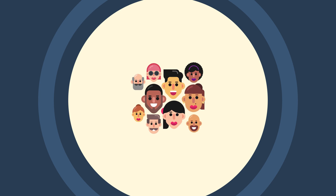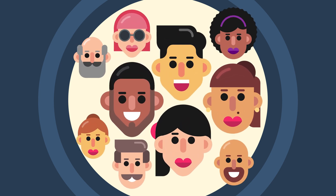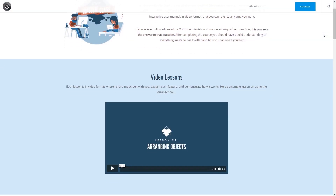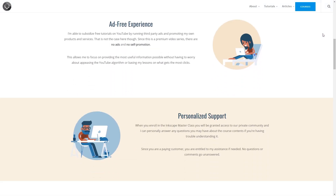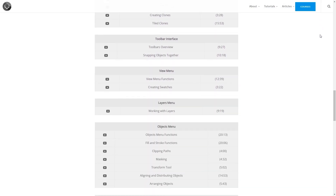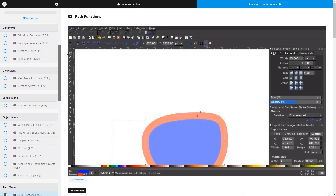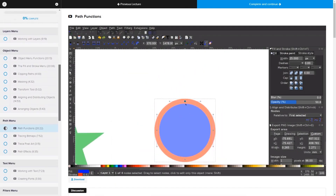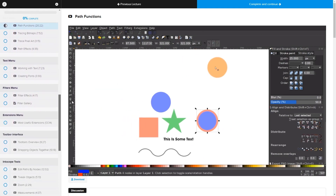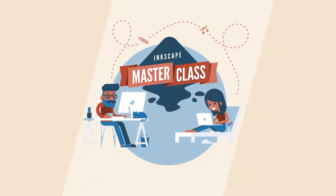This is Nick with logosbynick.com and in this tutorial I'll be demonstrating how you can create these flat style vector avatars using Inkscape. If you'd like to learn more about how Inkscape works, be sure to check out my Inkscape masterclass. It's a collection of over 60 videos where I go over every tool and feature in Inkscape and explain what it is and demonstrate how it works. I'll put a link in the description of the video if you want to check that out.